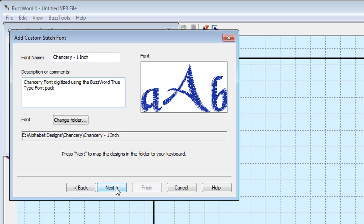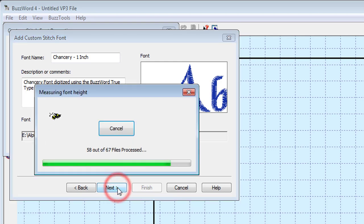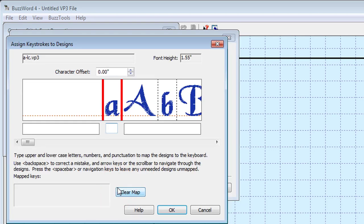Enter a description such as where the font came from and if it was purchased or a free sample. The program loads the folder contents so that you may begin the mapping process.